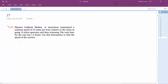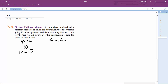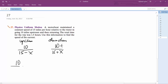Using time equals distance over speed: the total upstream distance is 10, so time upstream is 10 over 15 minus X, where X is the current speed, because it's going against the current. Then downstream is 10 over 15 plus X. So we get 10 over 15 minus X plus 10 over 15 plus X equals 1.5.